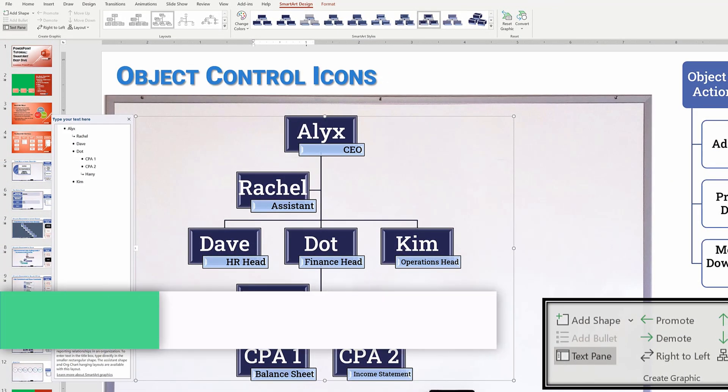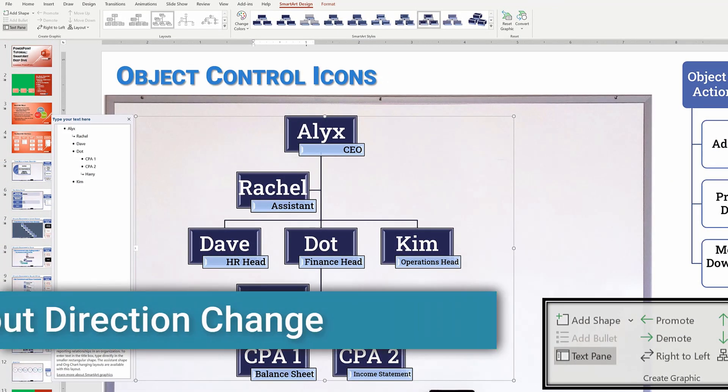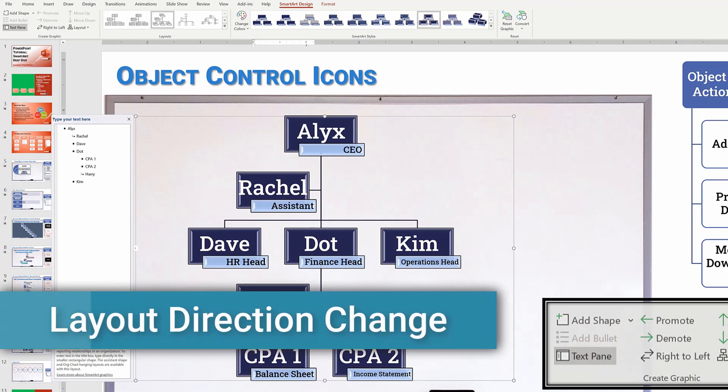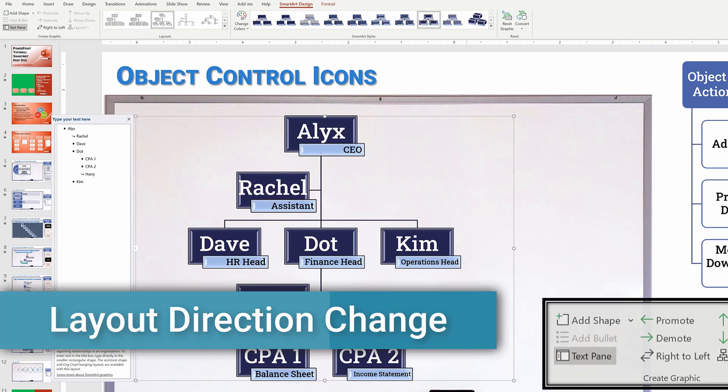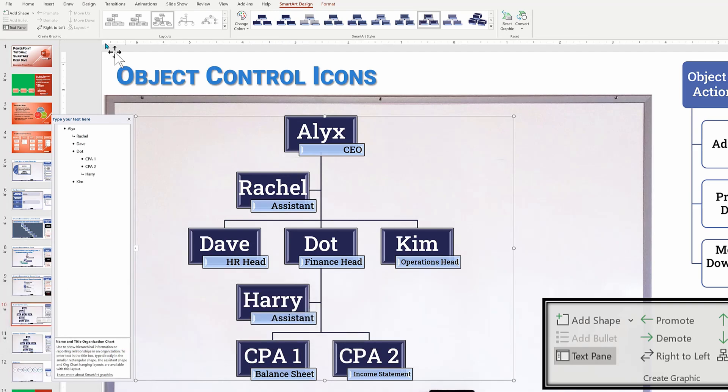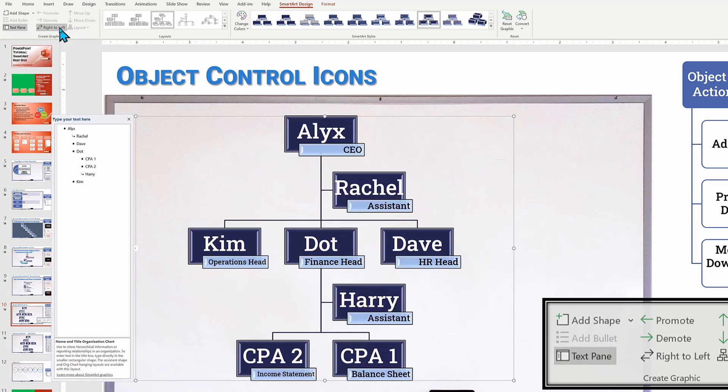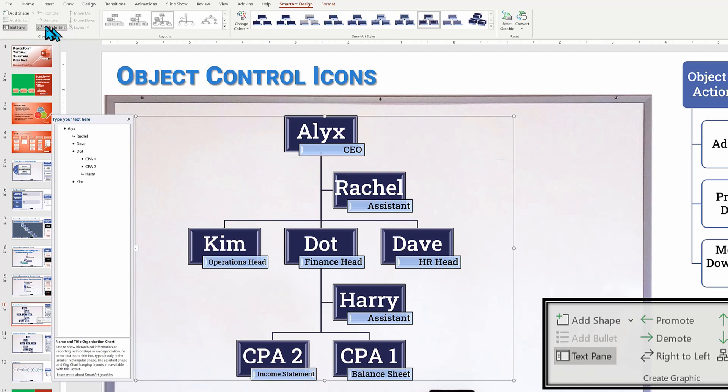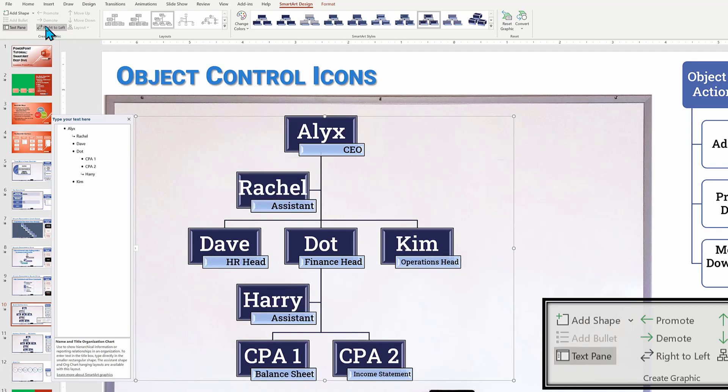Let's look at another action icon, which is called right to left. Look at our org chart, pay attention to CPA one and CPA two. When I go up there and switch right to left, they flip flop. And now everyone that was on the right's on the left, see CPA two and CPA one and Dave and Kim swap spots. If I click it again, they go back. So once again, that's a nice way to be able to flip things around.